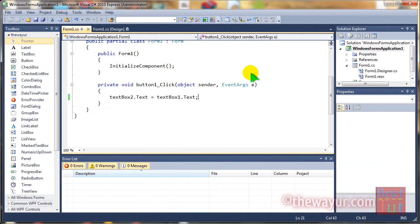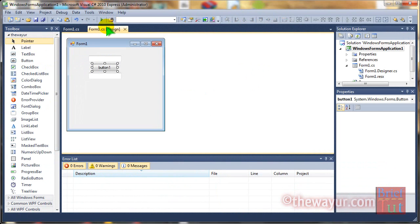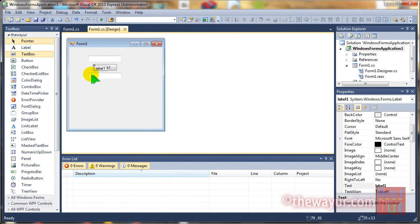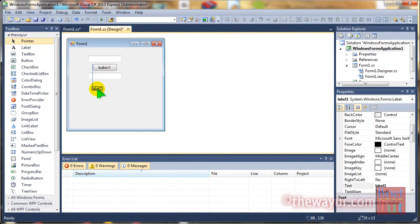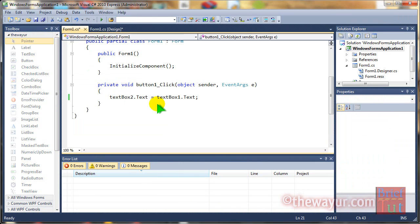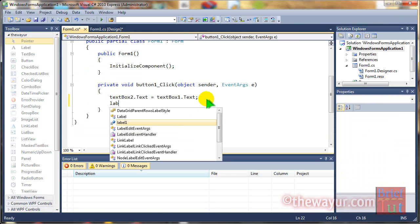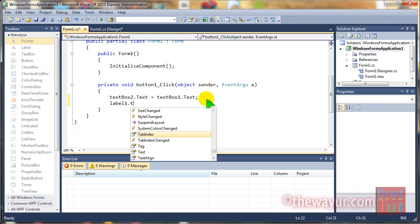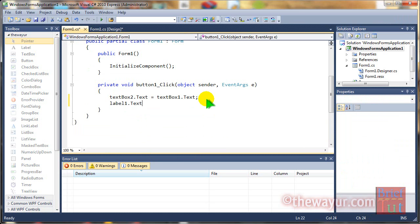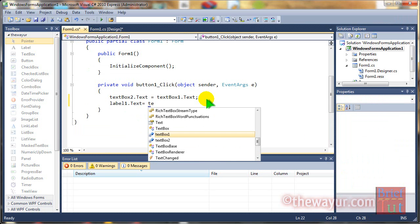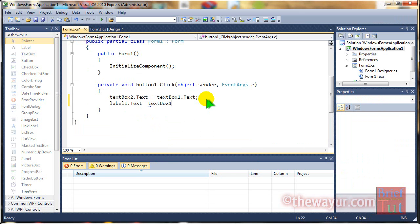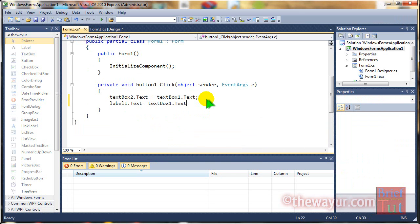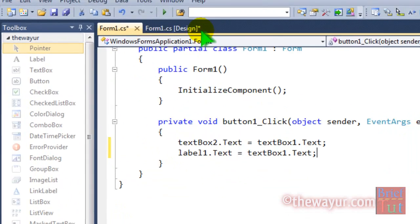So take a label, go to the coding part: label1.text equals... This means it will contain the textbox1 field as soon as you press the button.